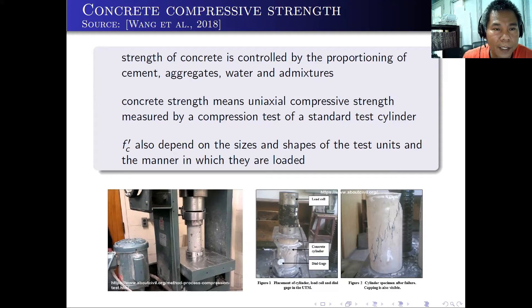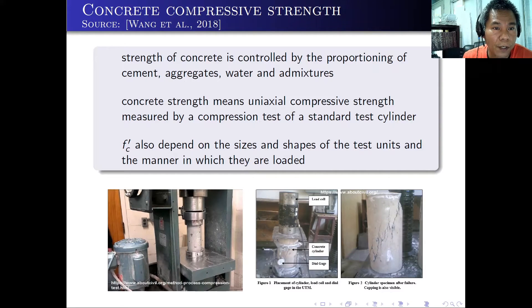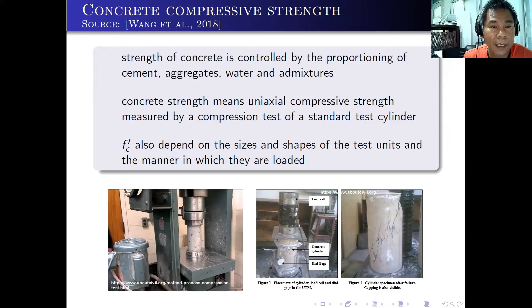Hi. After we discussed the different ingredients of the concrete, we are now ready to discuss the properties of the concrete.